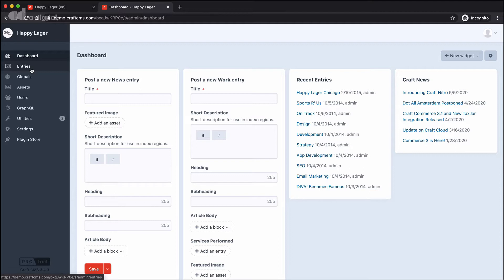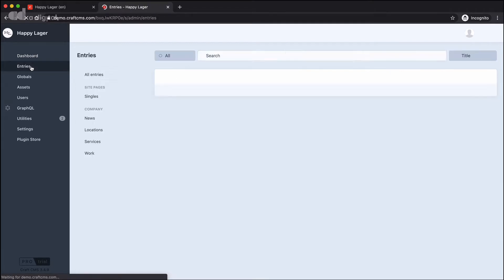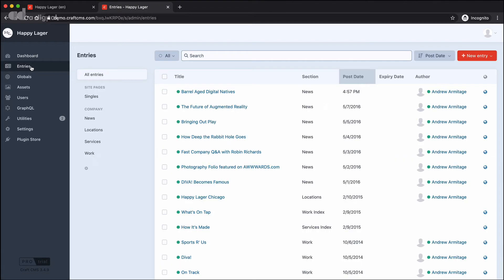So I'm back into the Happy Lager demo website, which is provided by the Craft team. Let's jump across into entries and take a closer look. You'll see that we have this new navigation bar, which appears down the left-hand side.